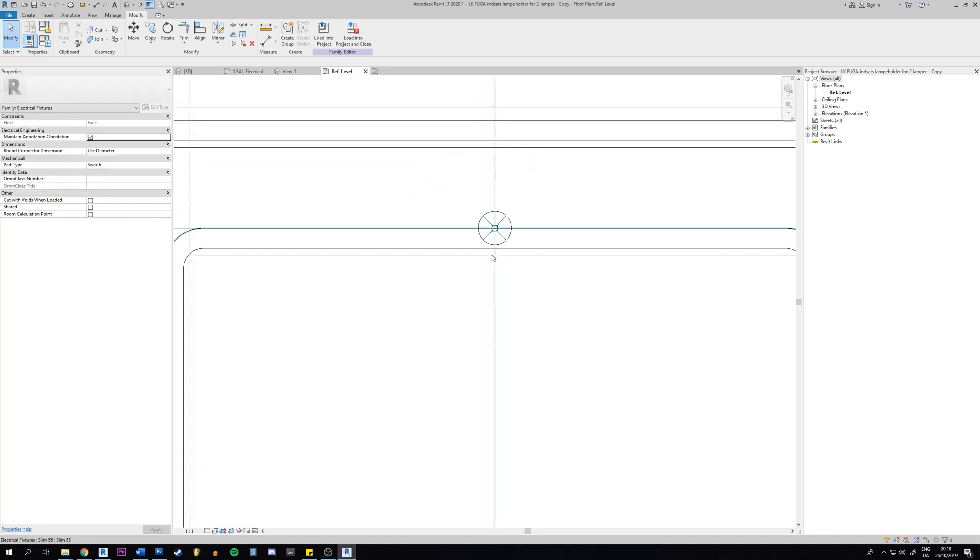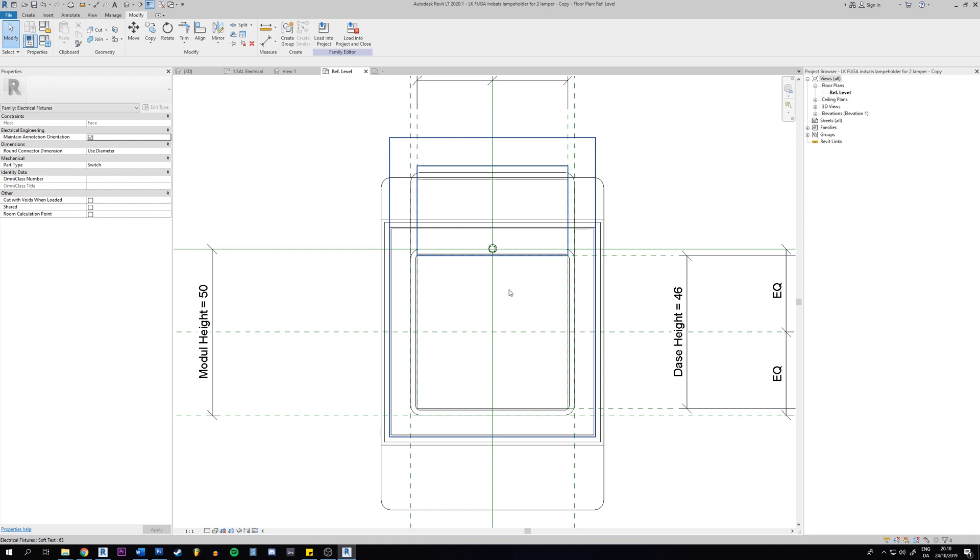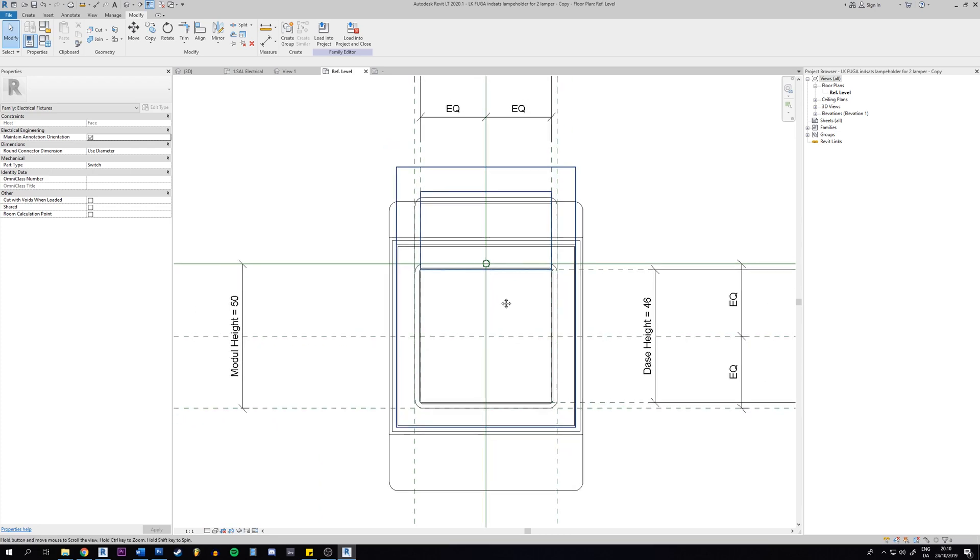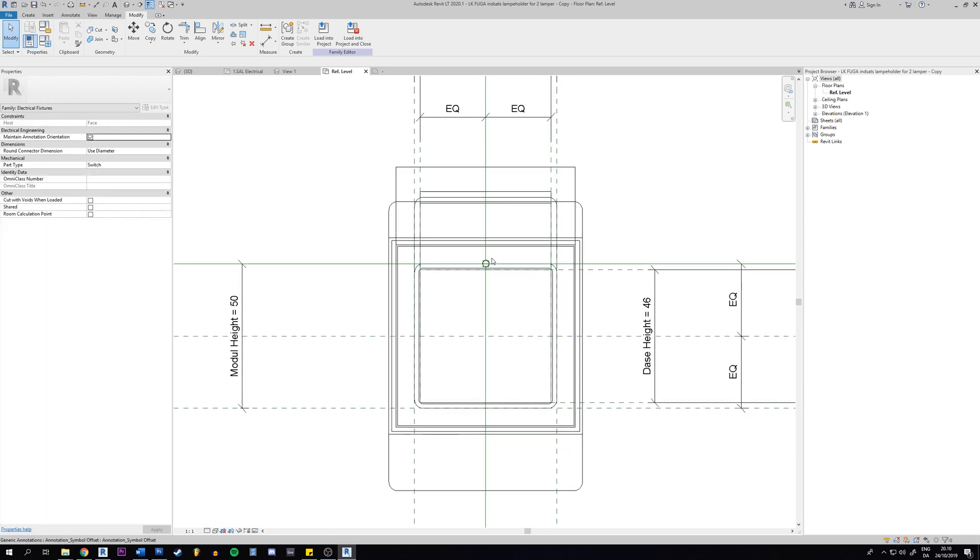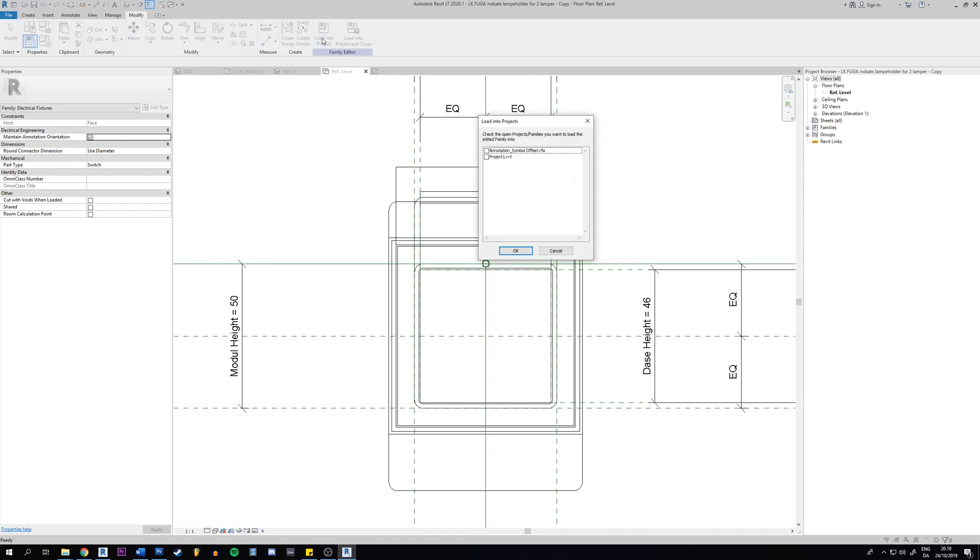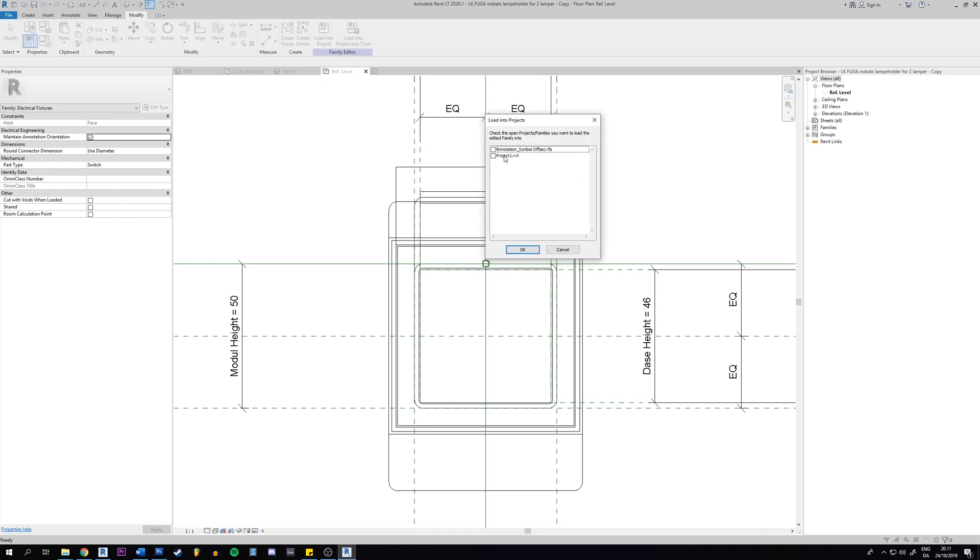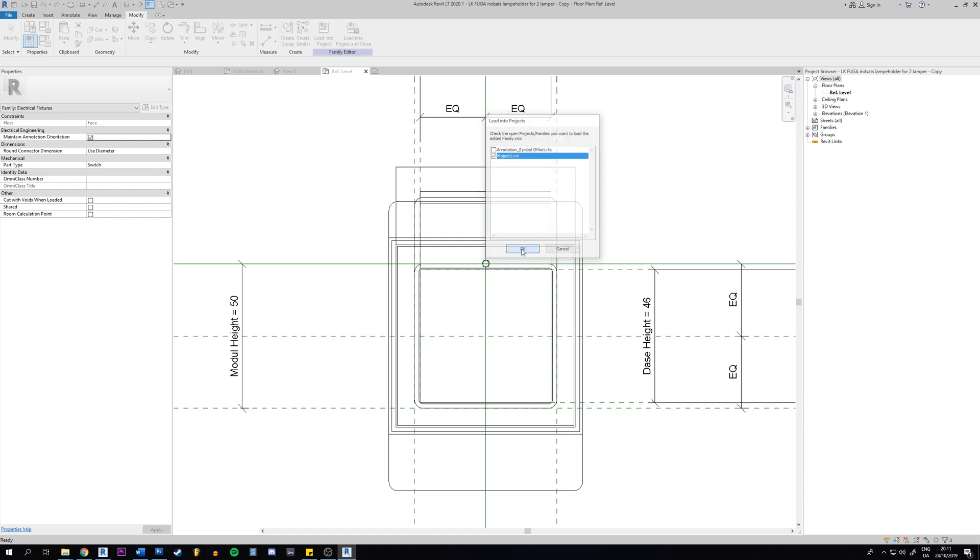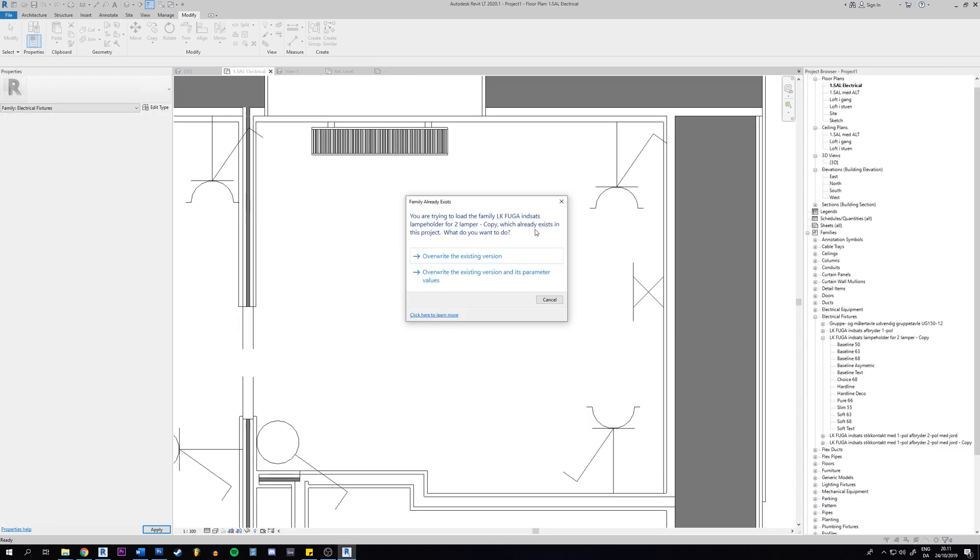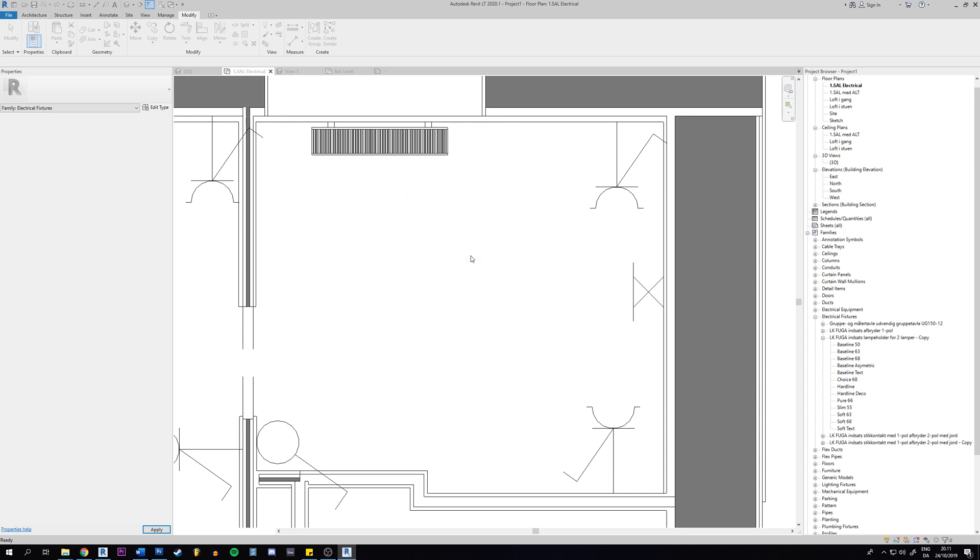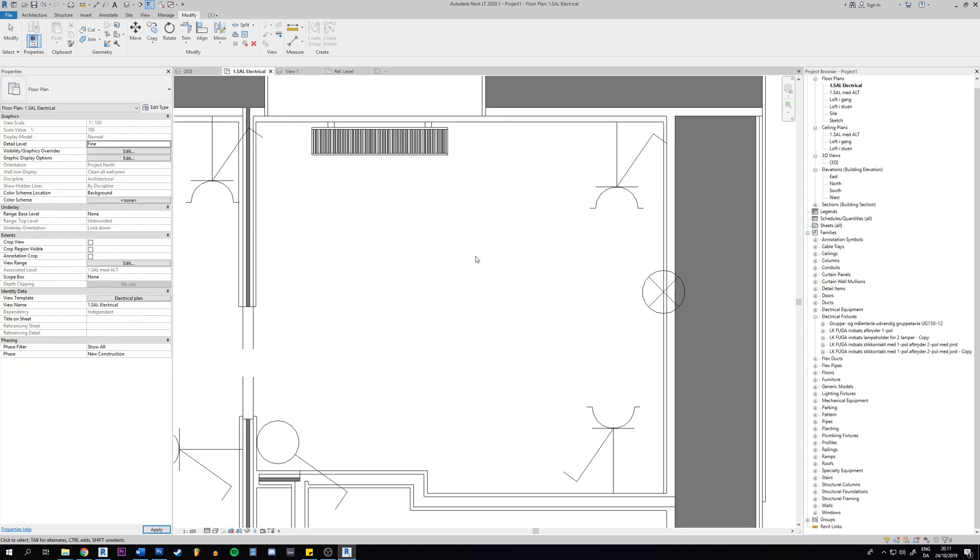So what we're going to do now is to load everything into the project. Let's go up here and click on that one. We have this option here and we can see the project here, so just click OK on that one.